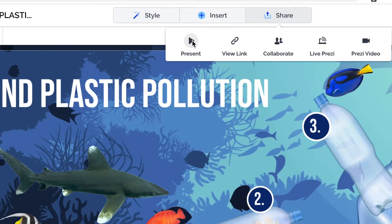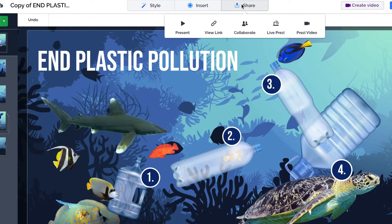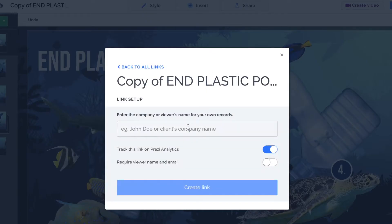I'm not going to mention the Present option here — that does exactly the same thing as the button we've been using in the top right. So we're going to go straight to the View Link. If I want to send my Prezi to someone, I click on this button to create a new view link.